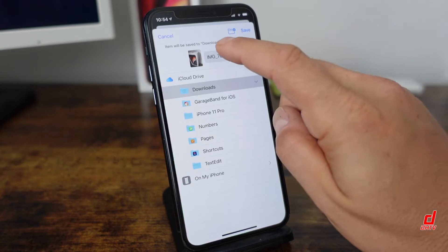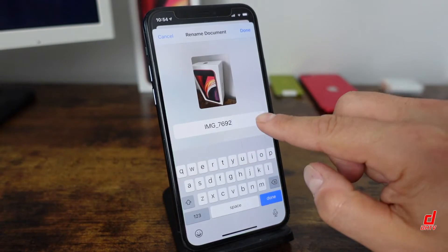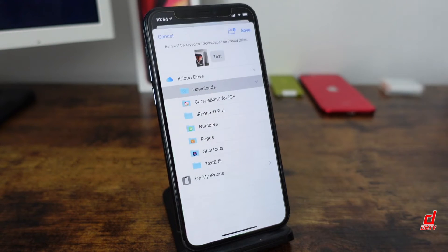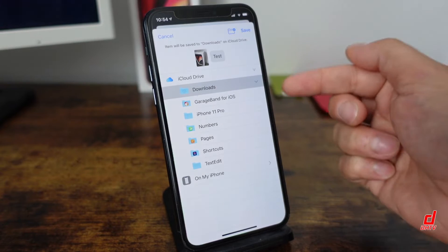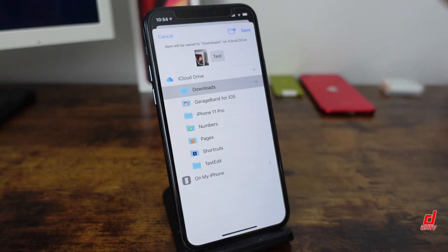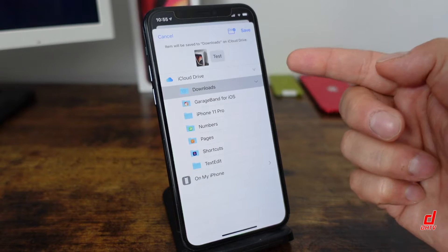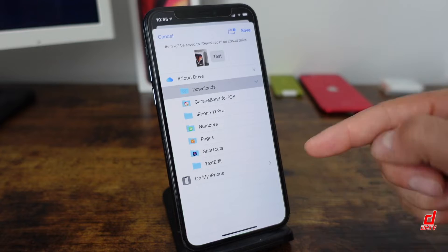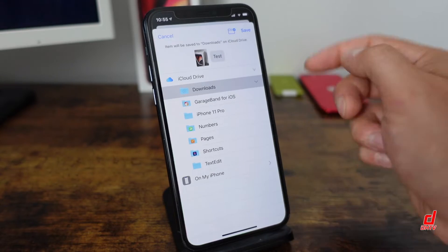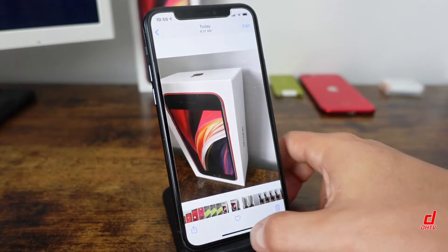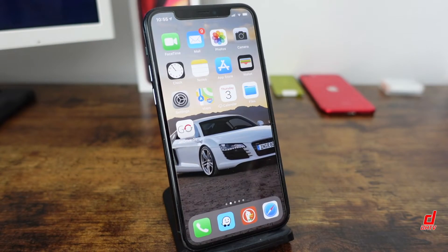From here, you can tap on the name and actually change it — we'll say 'test' for this example, then tap Done. If you want to keep things organized, you can rename the photo. Then you're going to select a folder to save it in. To keep things simple, we're going to tap the Downloads section under iCloud Drive. Ensure that it's under iCloud Drive, not 'On My Phone'. Tap there, then tap Save, and it's automatically saved to our Files application.